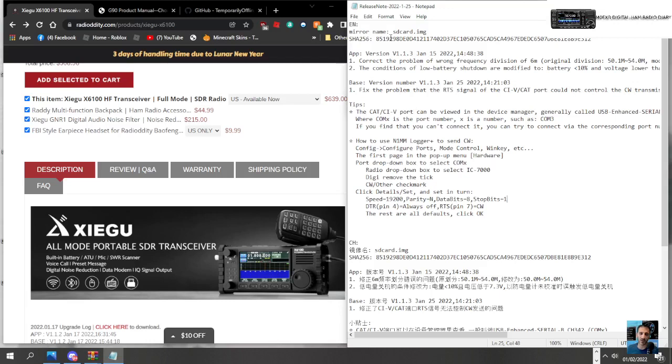M0FXB, welcome to my channel. Just watched the video by Temporarily Offline and they've released a new firmware upgrade for the Xiegu X6100.